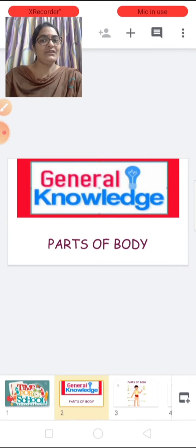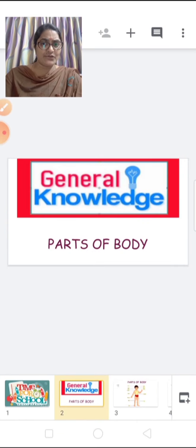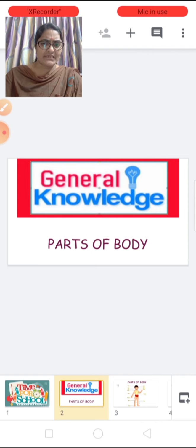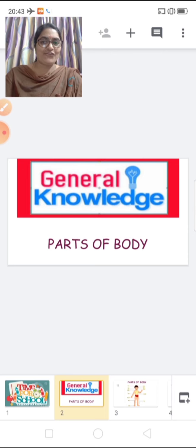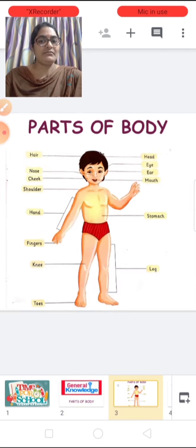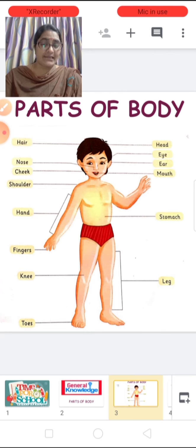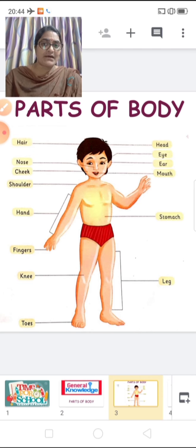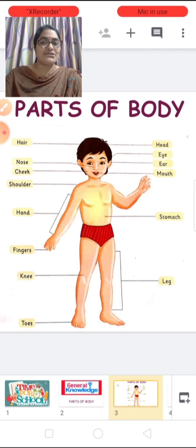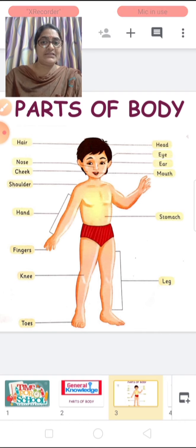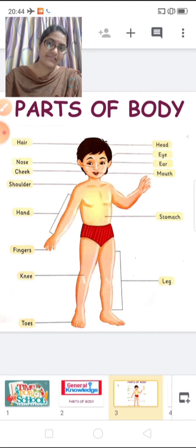Good morning children. Today I am going to take a general knowledge topic and today's topic is parts of body. Our body is made of different parts and you all know each part is very important to help us in various activities in our daily life. So let us learn about these different parts of body in detail.